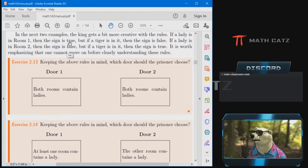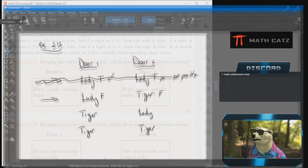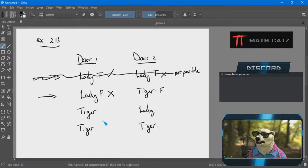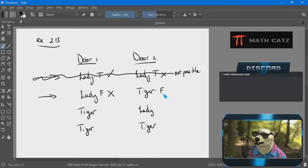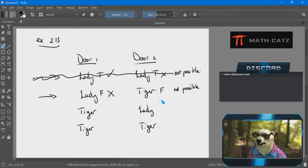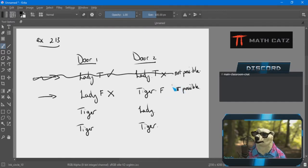The king says if a lady is in room one the sign should be true; if a tiger is in it the sign should be false. A lady is in room one, so the sign should be true — yet I got false. That is inconsistent and contradicts what the king says. I already have a contradiction, so it doesn't matter what is behind door two — the scenario is not possible.